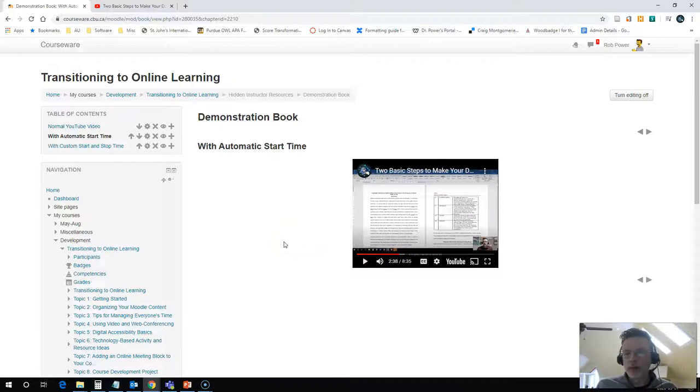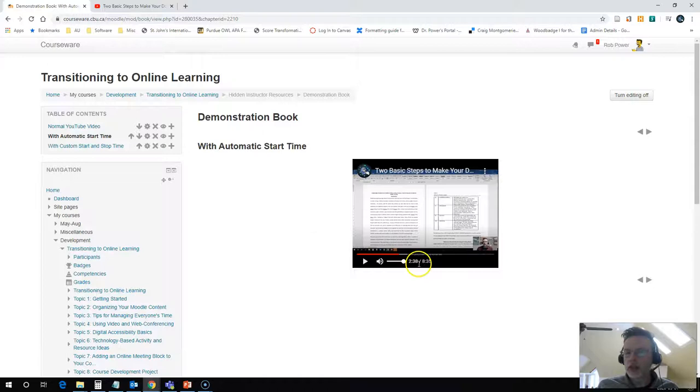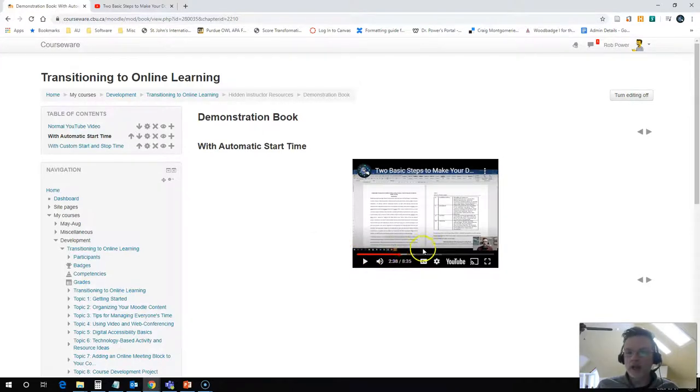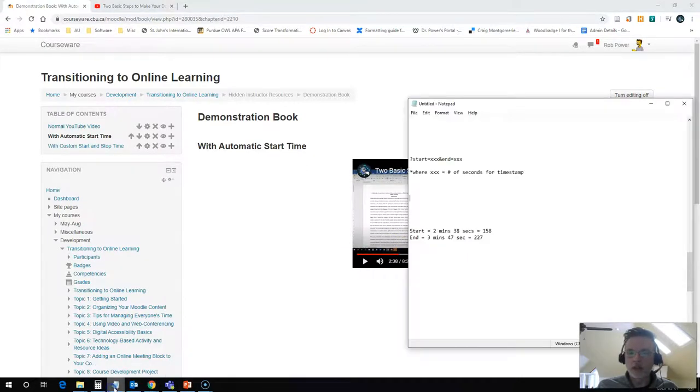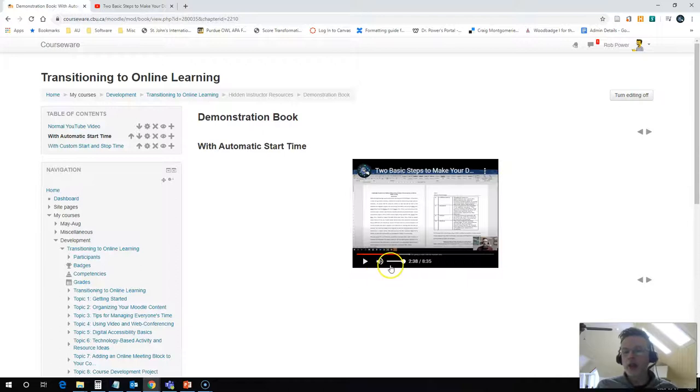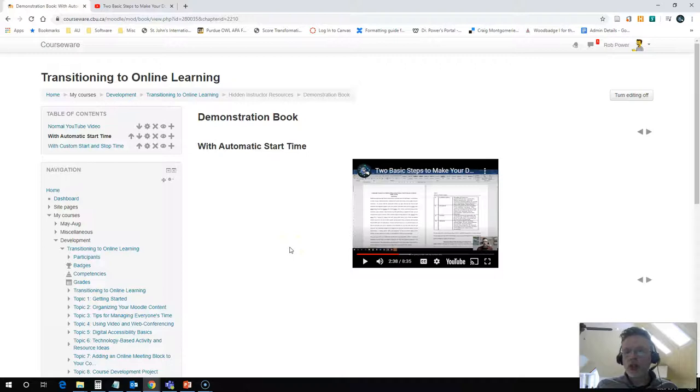The problem here now is that what about the rest of the video? I said that I only want them to watch about a minute or so of it. This is an 8 minute video. It's going to continue on after that few seconds is up. I actually want my video to stop at the 3 minute 47 second mark. So I don't want them to continue watching the rest of this. Well, there's no easy way to do this.